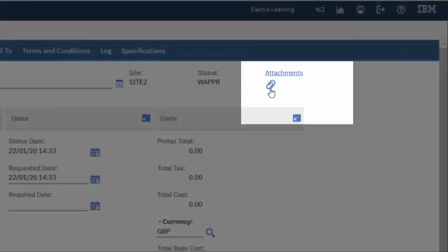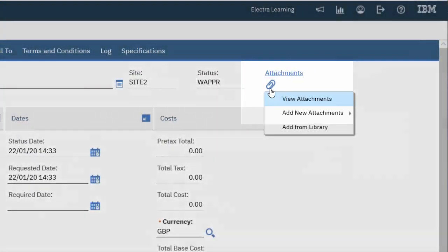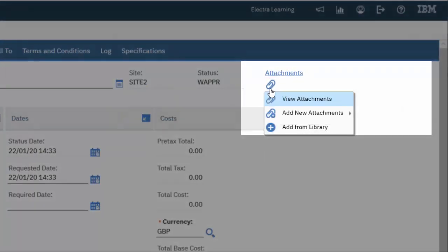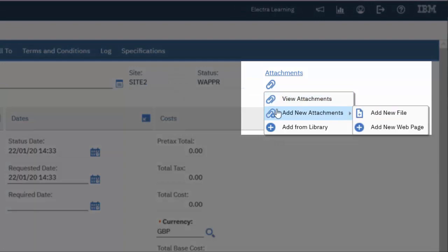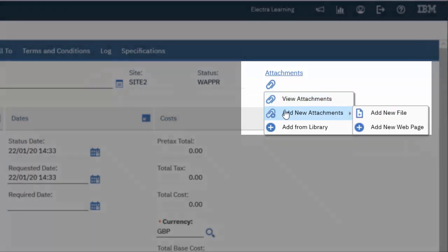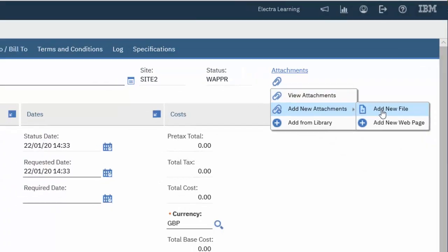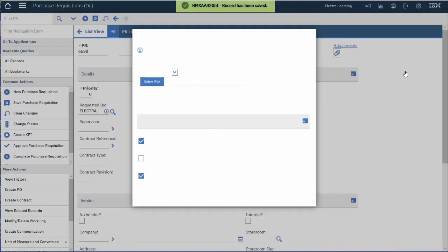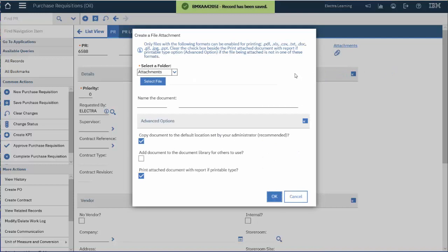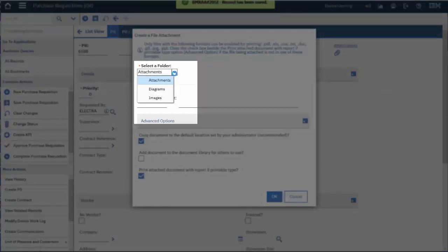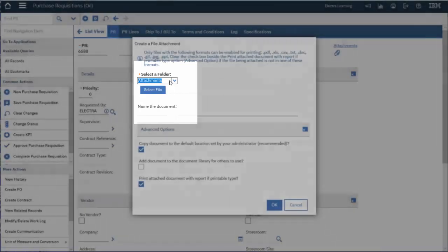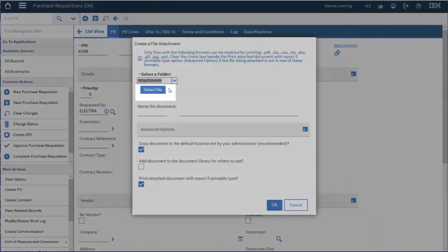From within your record, click on the paperclip icon at the top of the page and select Add New Attachments, then Add New File from the available options. Using the down arrow, select which folder you want to attach the document to.